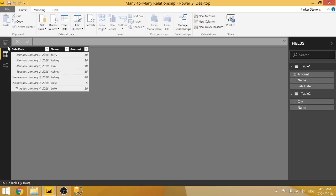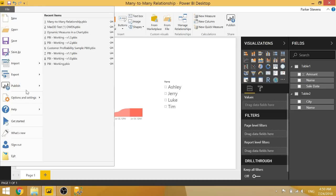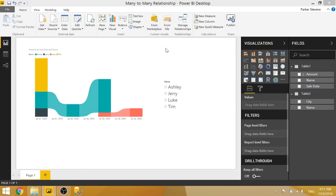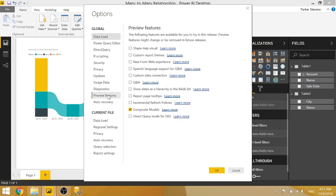So basically, the way you set up a many-to-many relationship is you have to enable it in the preview features as of July 2018. So if you come to options and preview features, I have composite models checked. So once you have that checked, you have to click OK and probably restart Power BI.